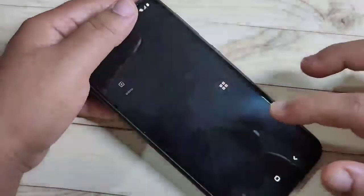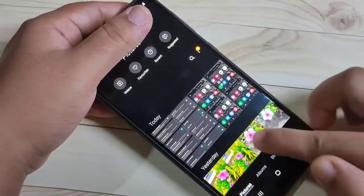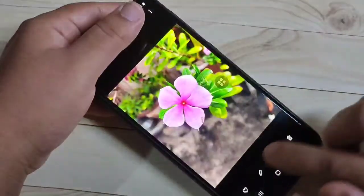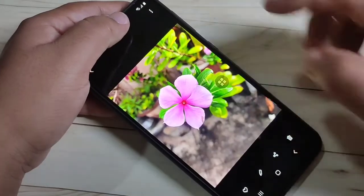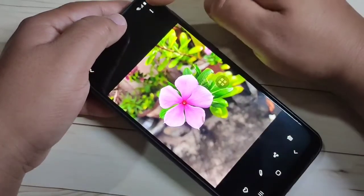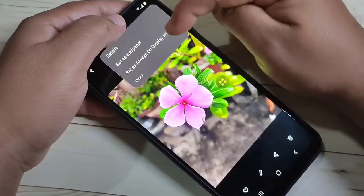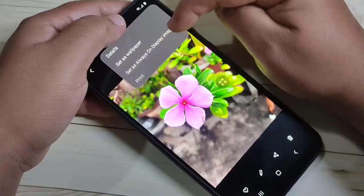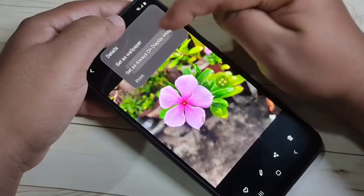Then go to your gallery and select the photo that you want to set as Always On Display. Here I am going to select this photo. Then tap on the three dots on the top right corner, then tap on 'Set as Always On Display image'.